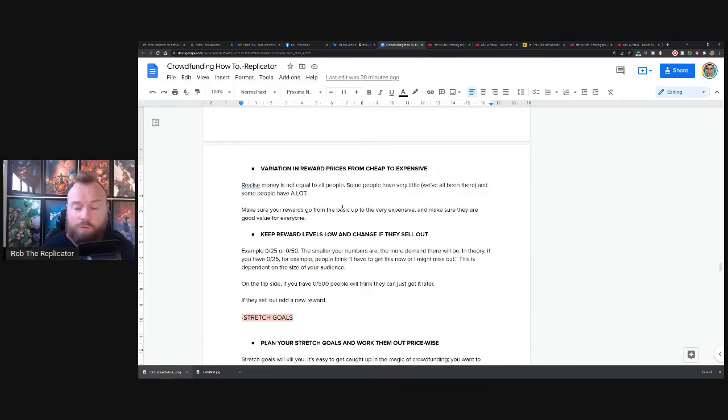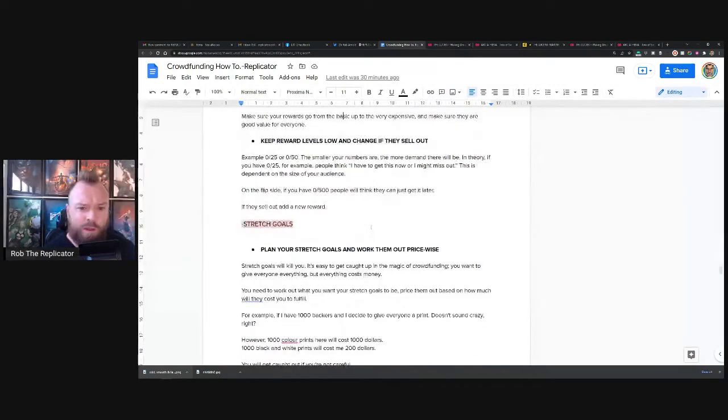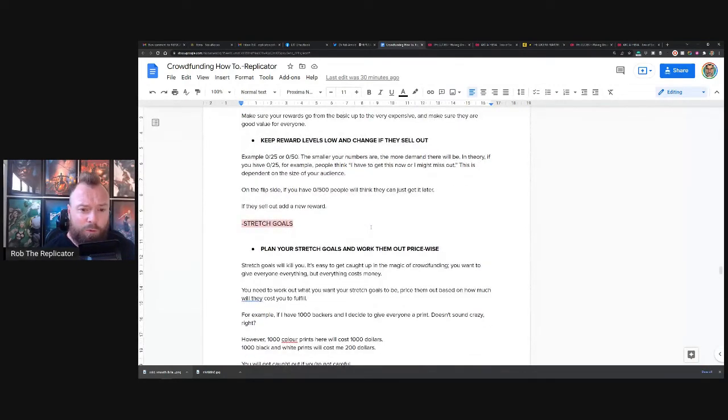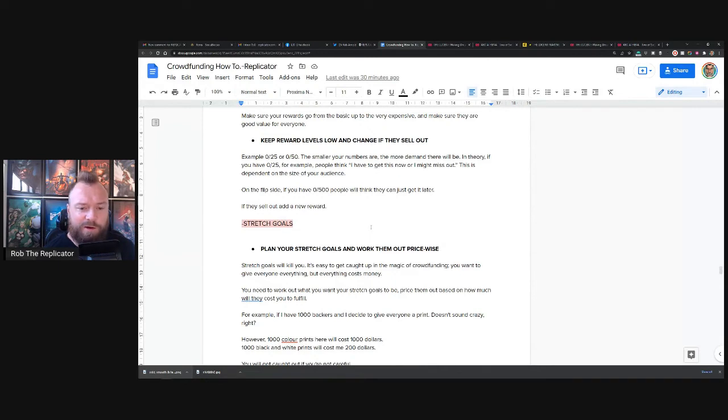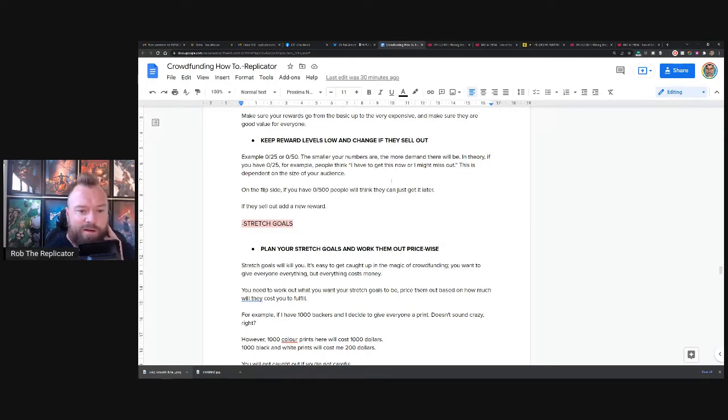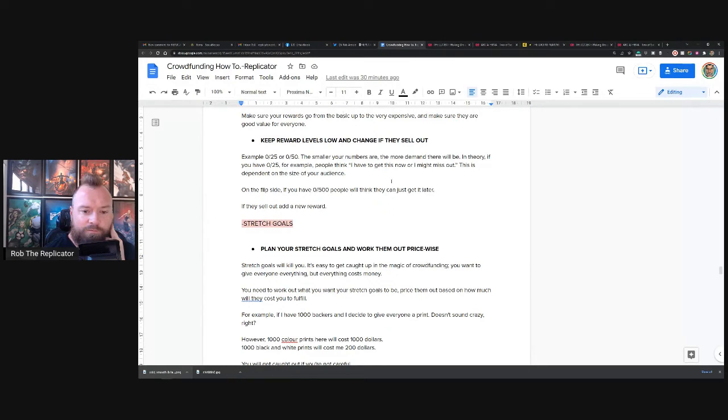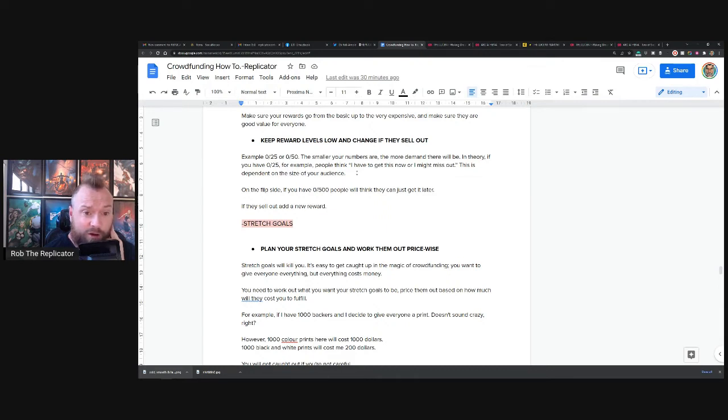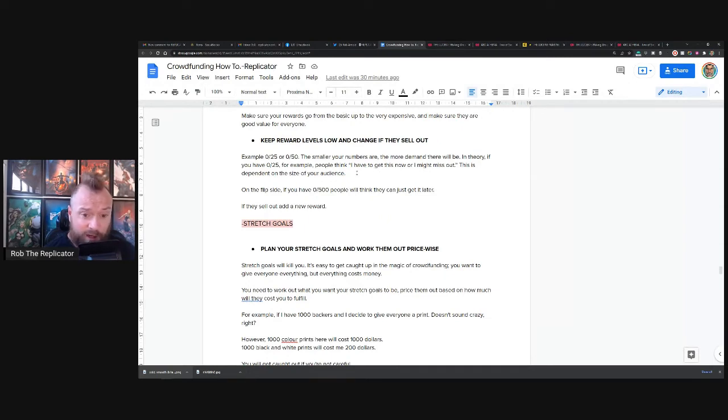Okay, keep reward levels low and change it if they sell out. Wow, I haven't looked at this one for a long time. Oh, don't know how I feel about this one so much anymore. Keep reward levels low and change if they sell out. Example, 25, 50. The smaller numbers you are, the demand will be high. The logic's there, right? If it's limited, that means there's more demand for it. So it's kind of like how Malin does. He's 60 days, no in demand. If you don't get it during that time, you're not getting it. Same thing here. If you don't get it within the first 50 backers, you're not getting it. That's fine.